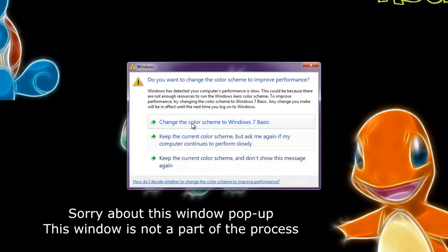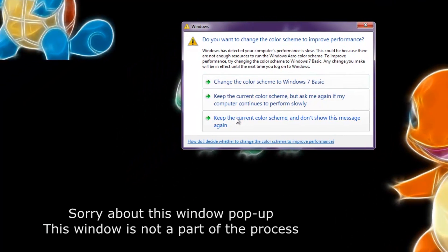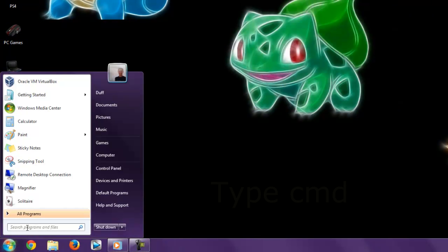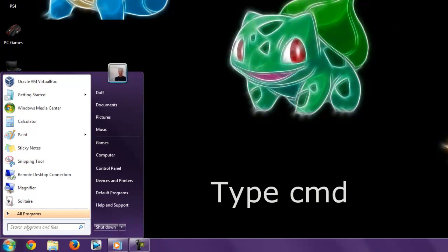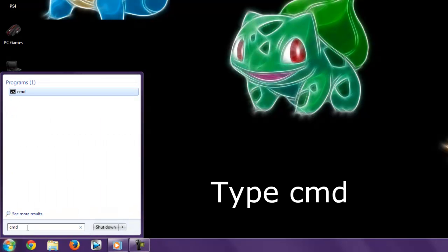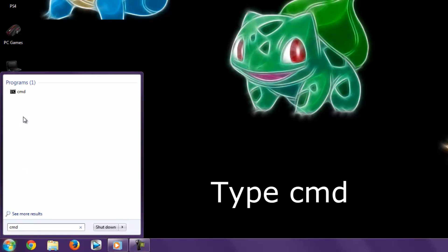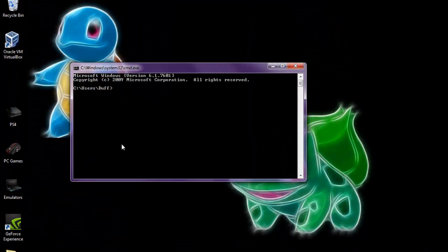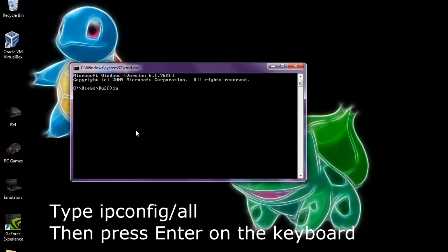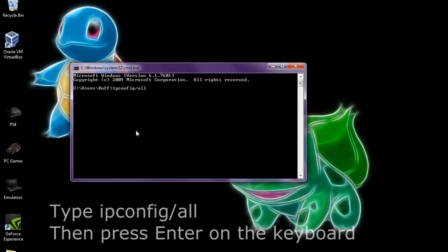Go to the bottom left corner of your computer and click the Start menu. After you click the Start menu, you want to search Programs and Files and search CMD. That will bring up your Command Prompt. After your Command Prompt opens, you're going to want to type ipconfig /all and then click Enter.